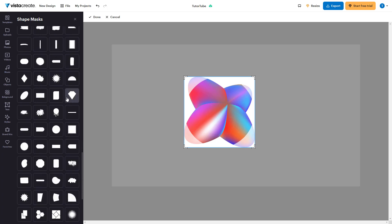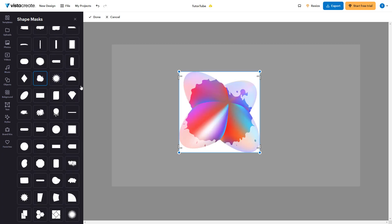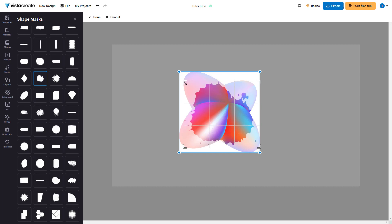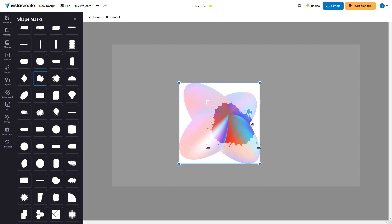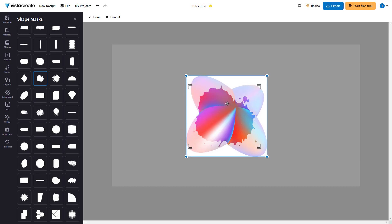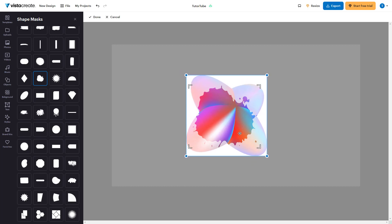Let me go ahead and select this paint-like mask — a splatter of paint style. Now you can resize the mask. What the mask allows you to do is place the part of the image inside the mask so that only that part is visible.